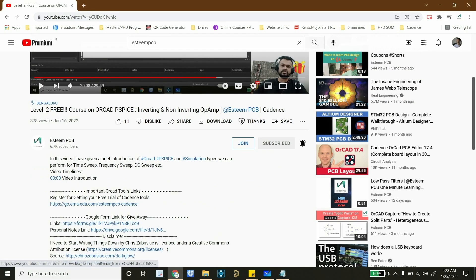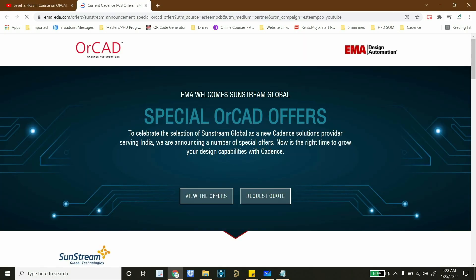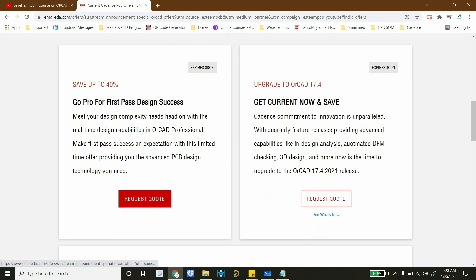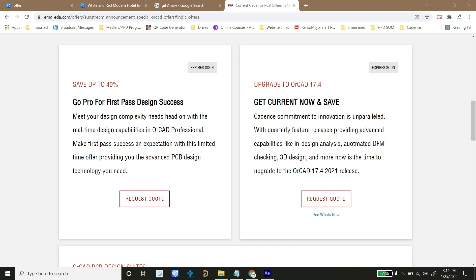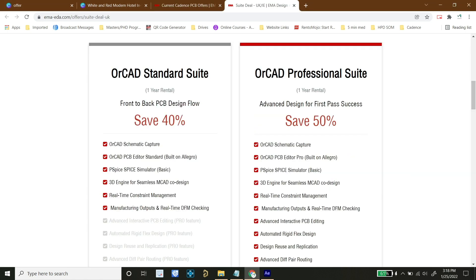There is important information for people planning to get an ORCAD license. Special ORCAD offers are available on the EMA EDA website. I will put a link in the description for the Indian, US, and UK community. If you are planning to purchase ORCAD Standard Suite or ORCAD Professional Suite, you can get up to 50% discount. Please go to the link and check out their codes.